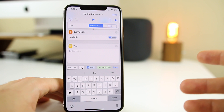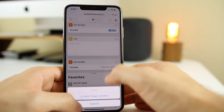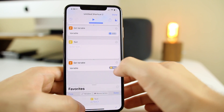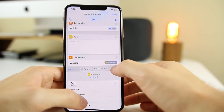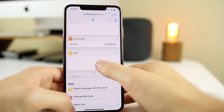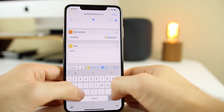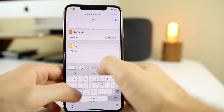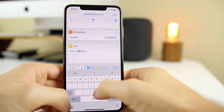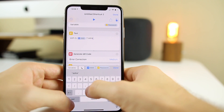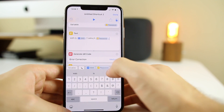Now we're going to add a Text action — this is where you enter the passcode for your Wi-Fi network. I'll leave it blank for now but put it in right before running so you can see it works. Set that text as a variable and rename it to "password." Now add another Text action — this one is tricky. Type in all caps: WIFI:S: then add the SSID variable, a semicolon, T:WPA, semicolon, P: then the password variable, then two semicolons at the very end.